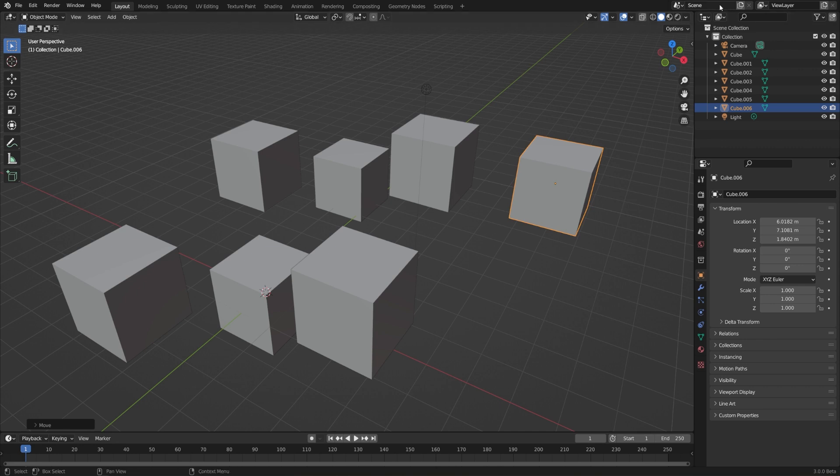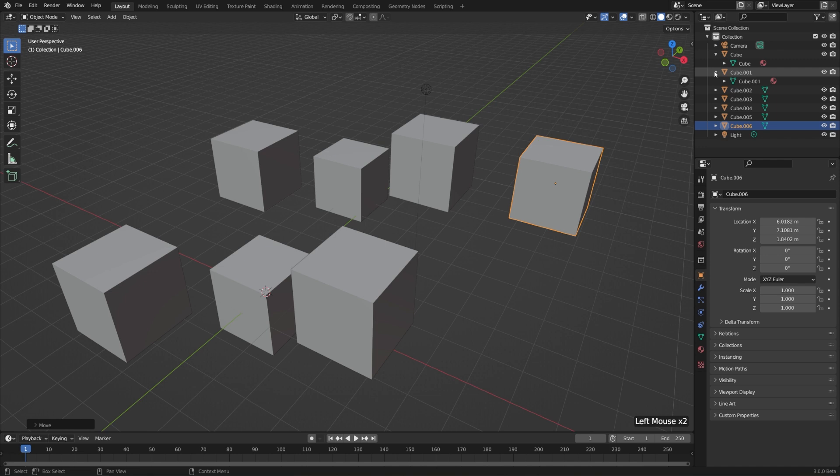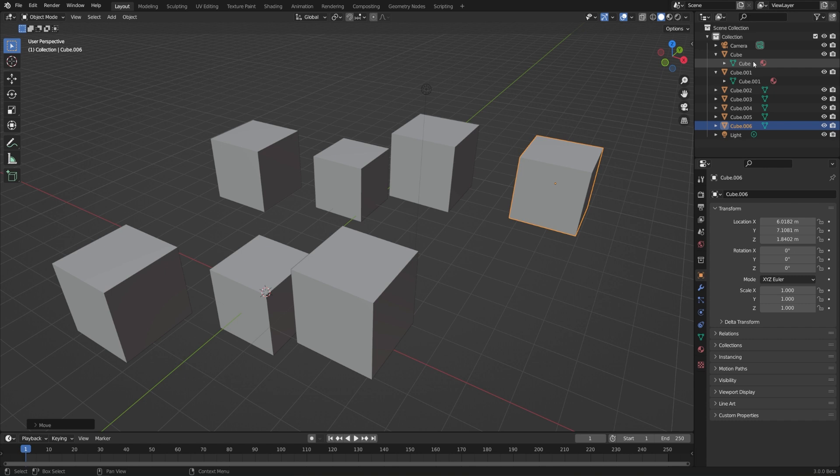As we can see in the outliner, all of these cubes are now separate objects. And if we expand them, we can see that they all have separate object data as well. The first one is named Cube, and its data is named Cube. The second one is Cube.001, and the data is Cube.001 as well.